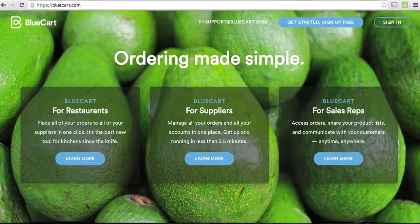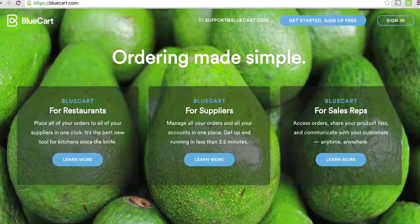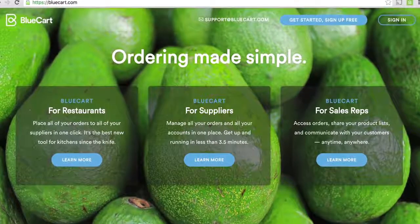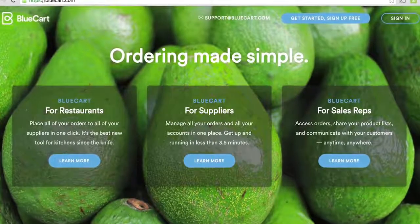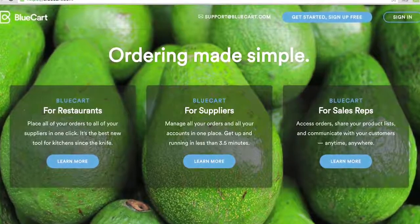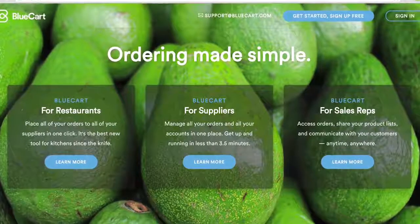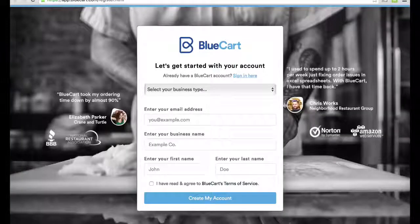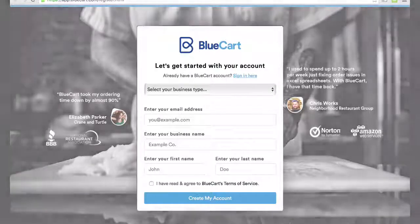Whether you're with a small family deli or manage a national restaurant group, Blue Cart has proven to save you time. The easiest way to learn more about Blue Cart is to check it out for yourself. Create your account at BlueCart.com. Online ordering is free for both you and for your distributors. Many thanks, and happy ordering!